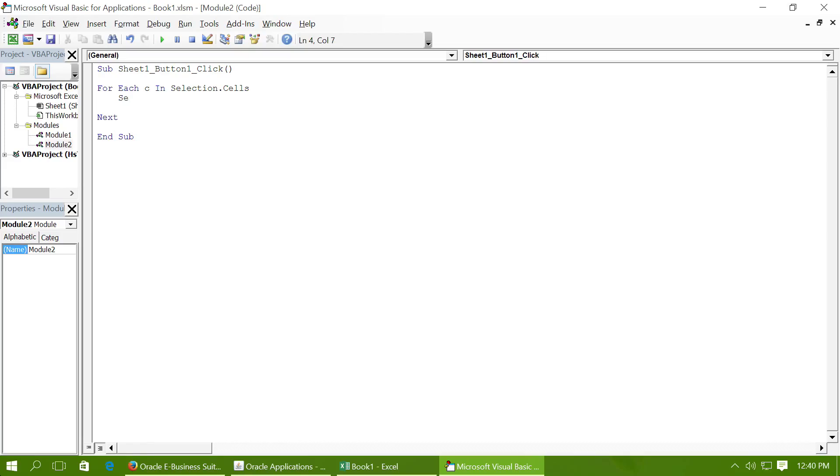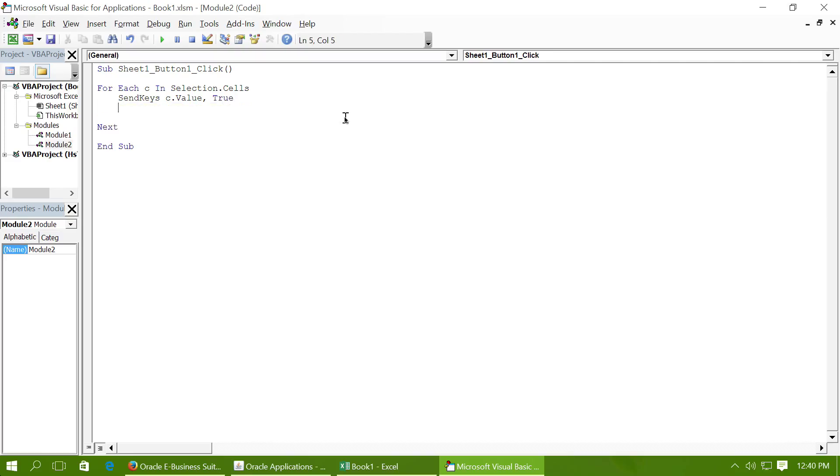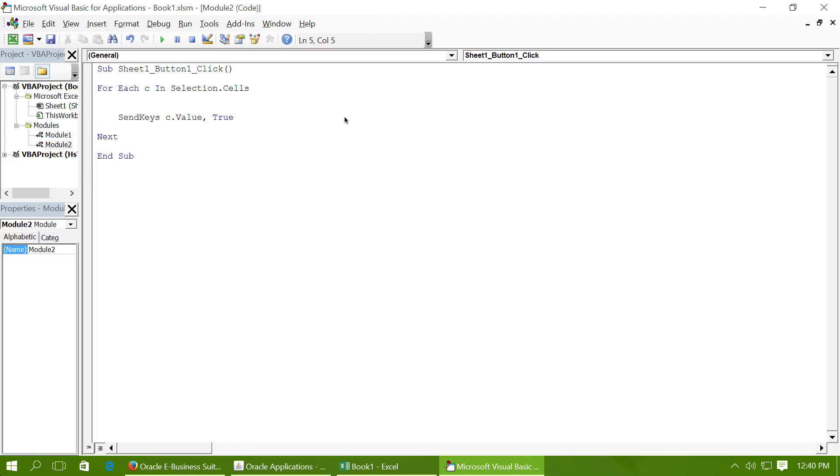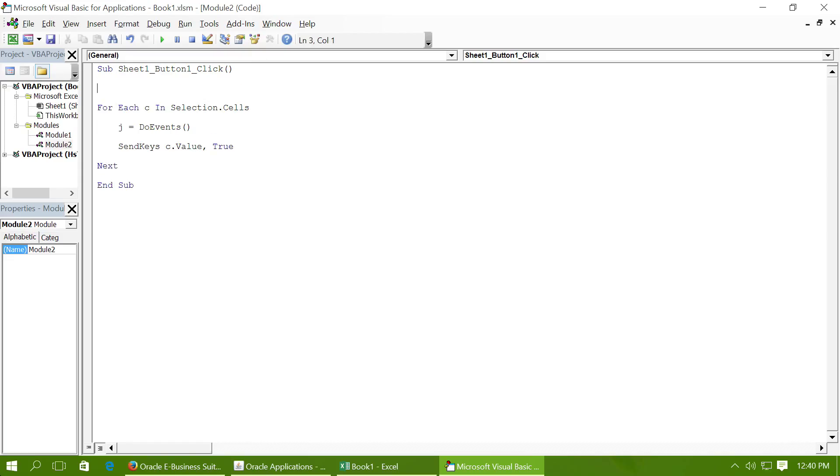I'm going to say here: SendKeys C.value. Whatever contents we have in each cell will be stuffed into the keyboard buffer. Just to make sure that the handoff with the operating system is synchronized, we will say J equals DoEvents. This will wait until the operating system has finished processing all the events.